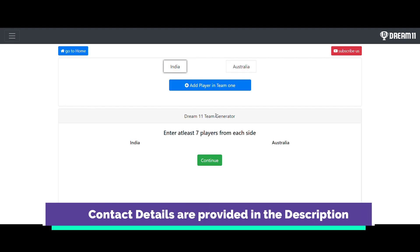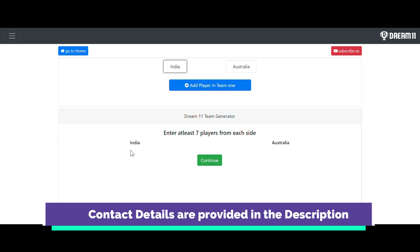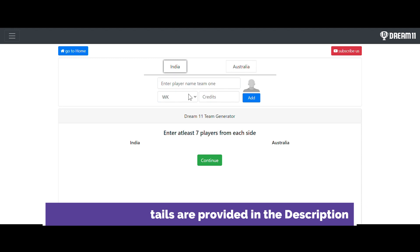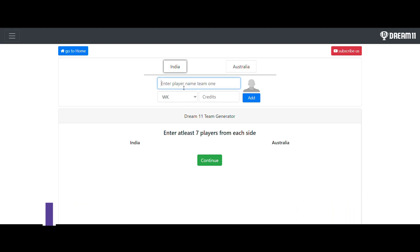After giving India and Australia as team one and team two, it is asking to add players in team one and add players in team two. You can see that you have to enter at least seven players from each side. First of all I would like to enter Mayank Agarwal.